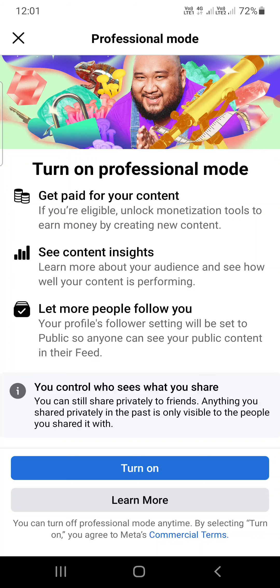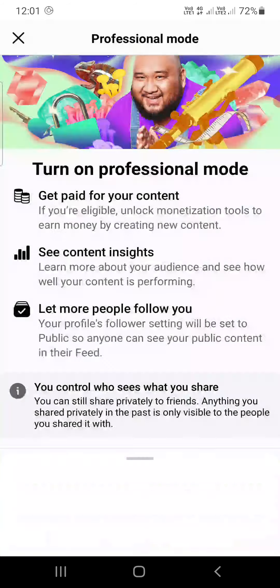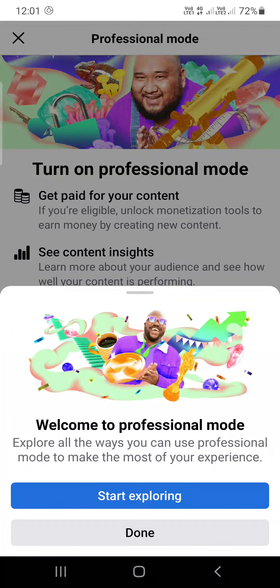I'm going to click on Turn On. It will take a few seconds. Now — welcome to the Professional Mode! You can click on Start Exploring to see the features.